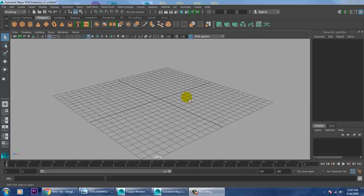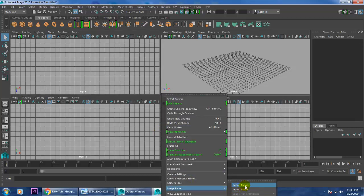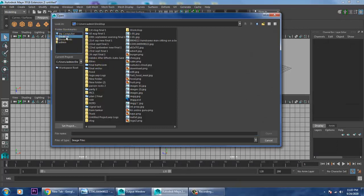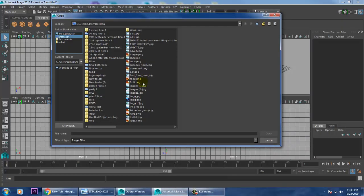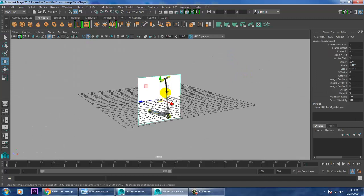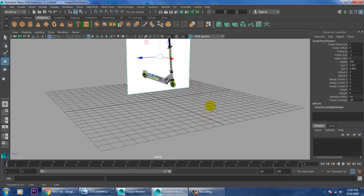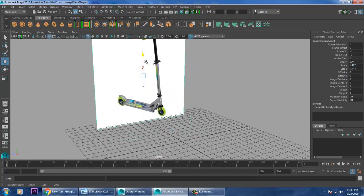Hello guys, welcome to Kyo Tutorials. In this tutorial we are going to model a toy scooter in Maya. Let's get started. First of all, let's take a reference - go into View, Image Plane, Import Image, go to the desktop and open this image. Let's scale this image and push it behind.